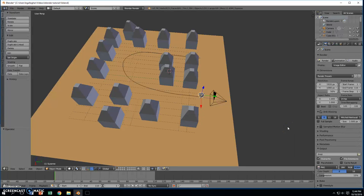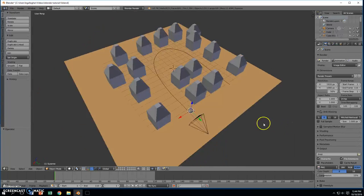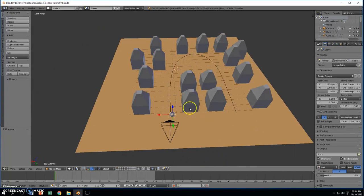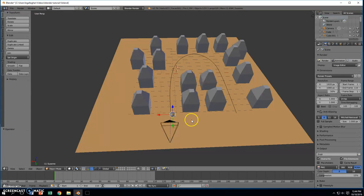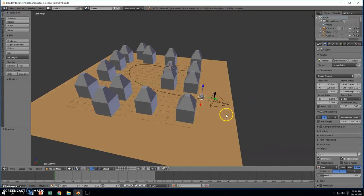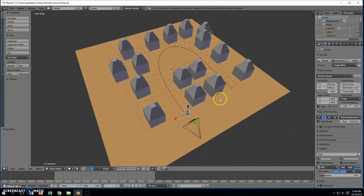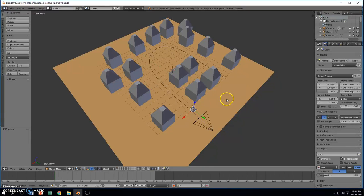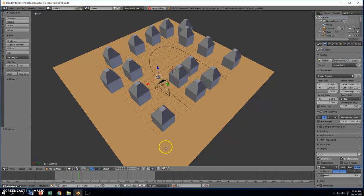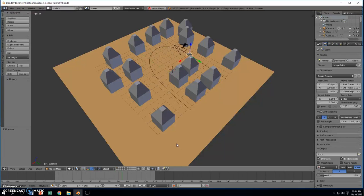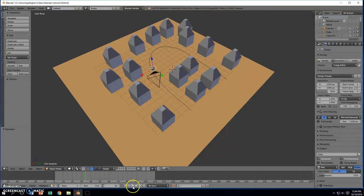Alright, so we took this character, we animated him along a path, got him to the other side of the buildings, but our character, if you will notice, let's just play the animation, kind of just very, very boringly moving through there. Not much action.